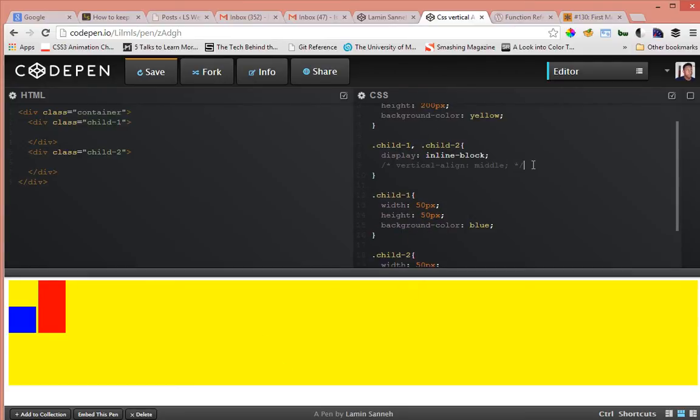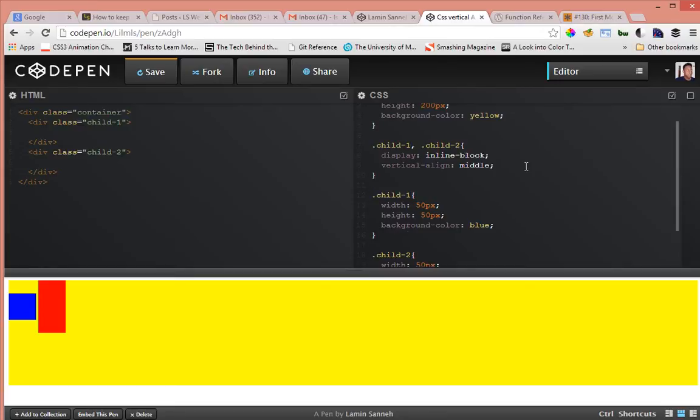So let's try to vertically align those two child elements by targeting both of them, child 1 and child 2 classes as you can see here. If we uncomment this vertical align here, as you can see what we want to happen actually doesn't happen, something weird happens.